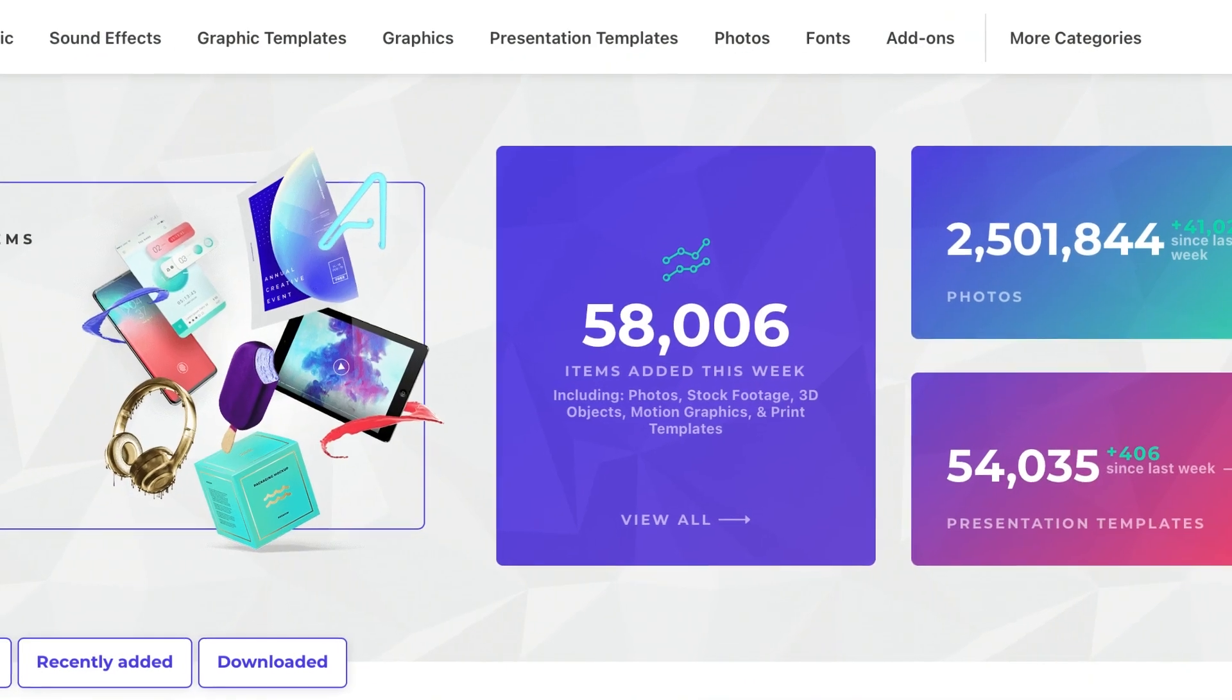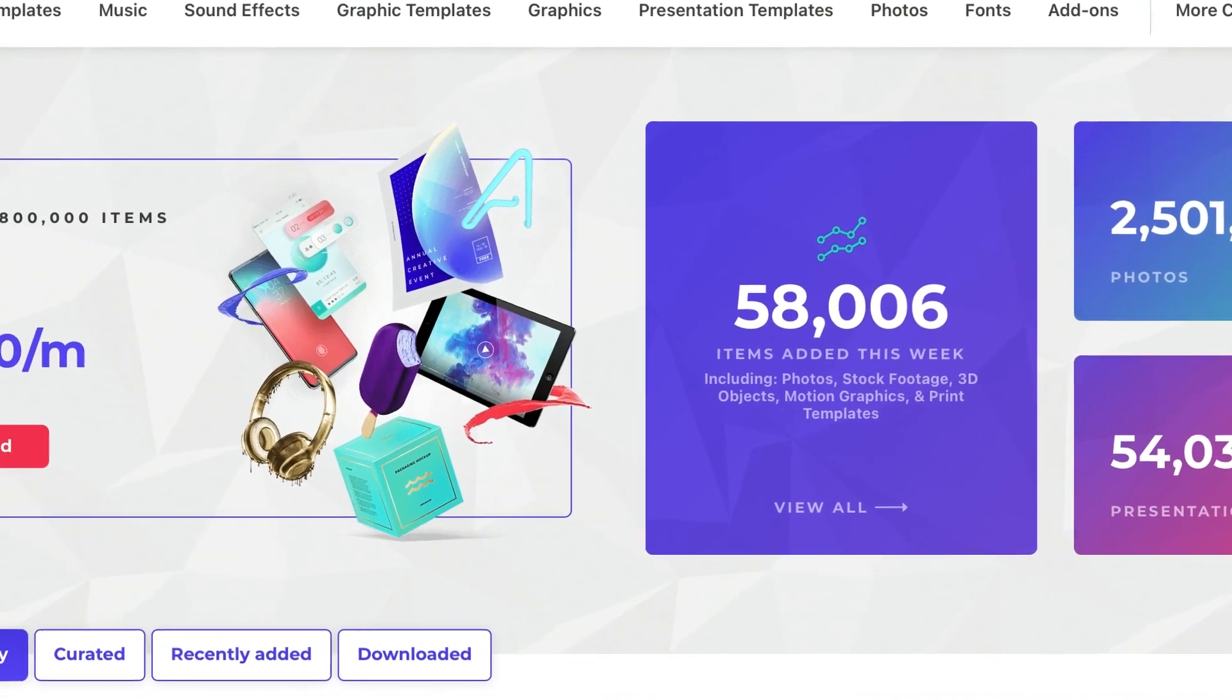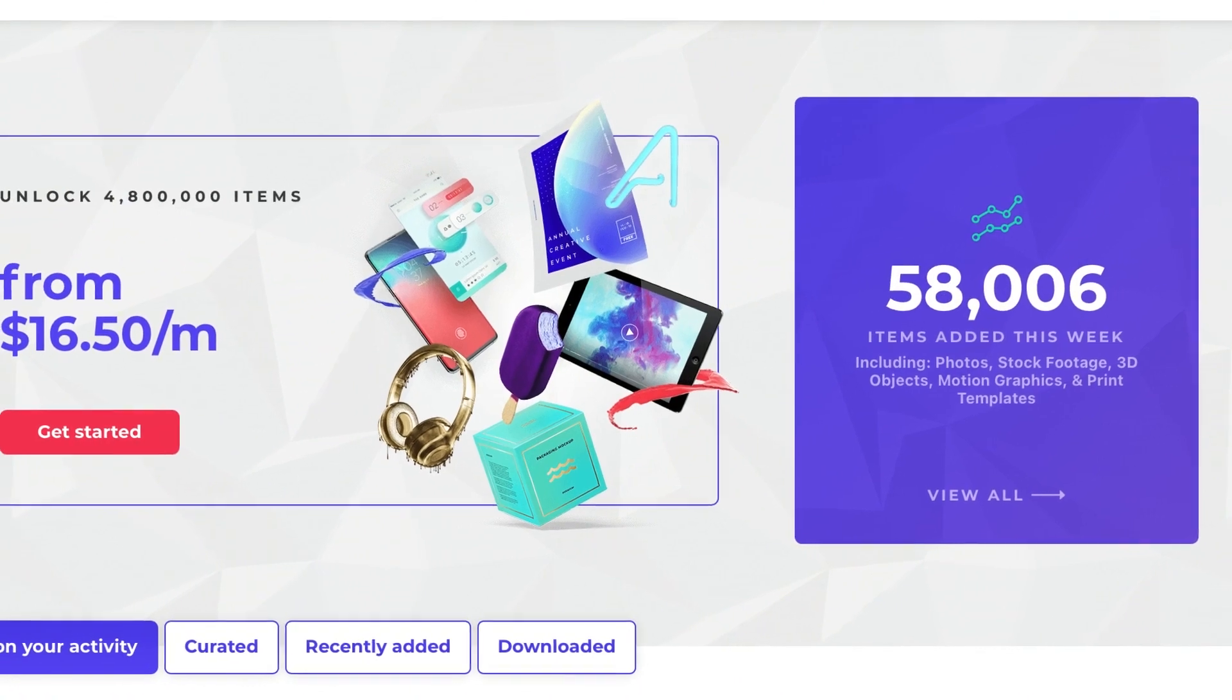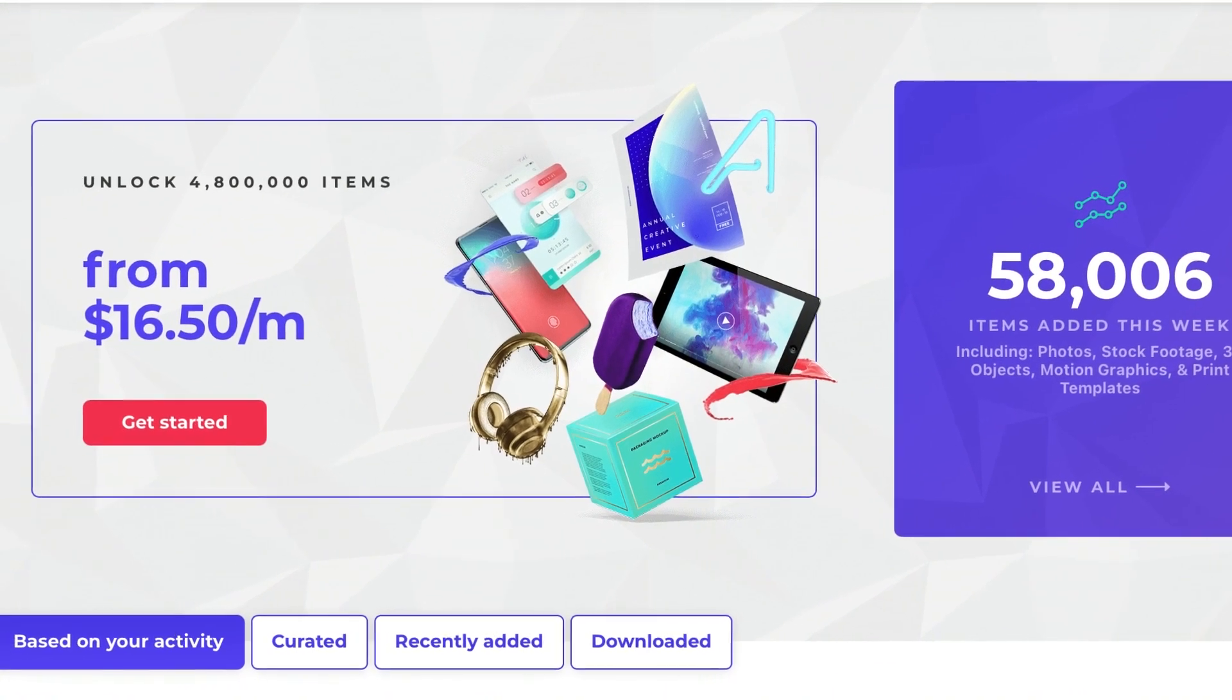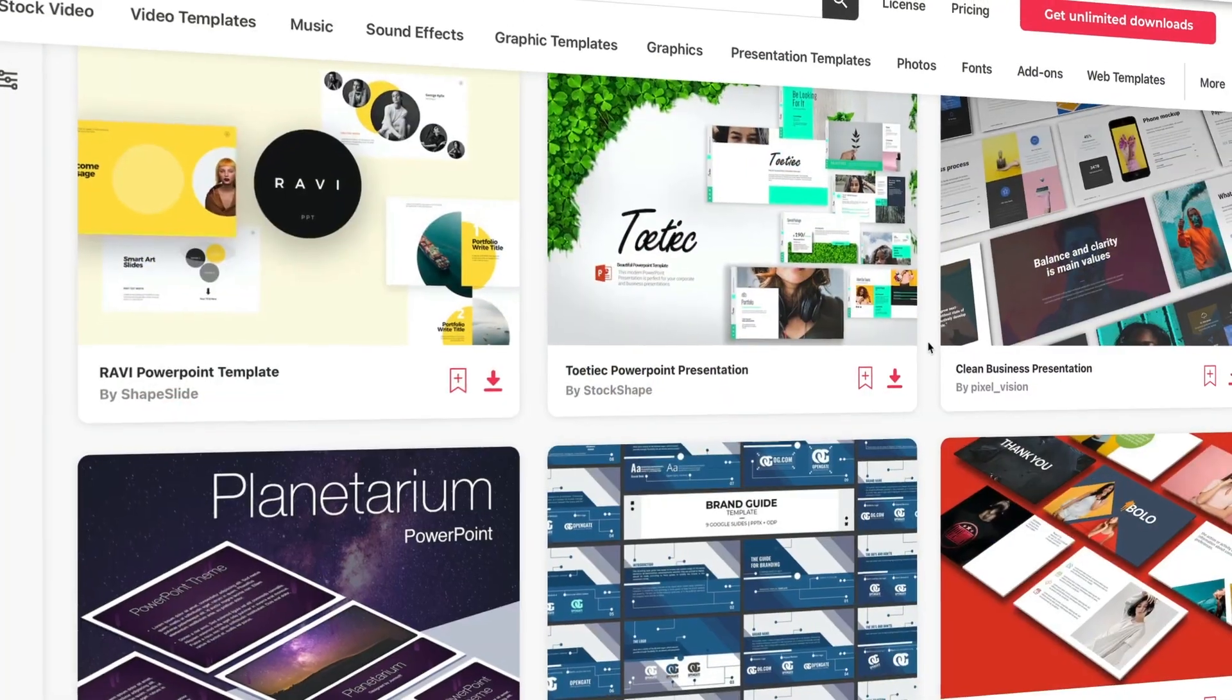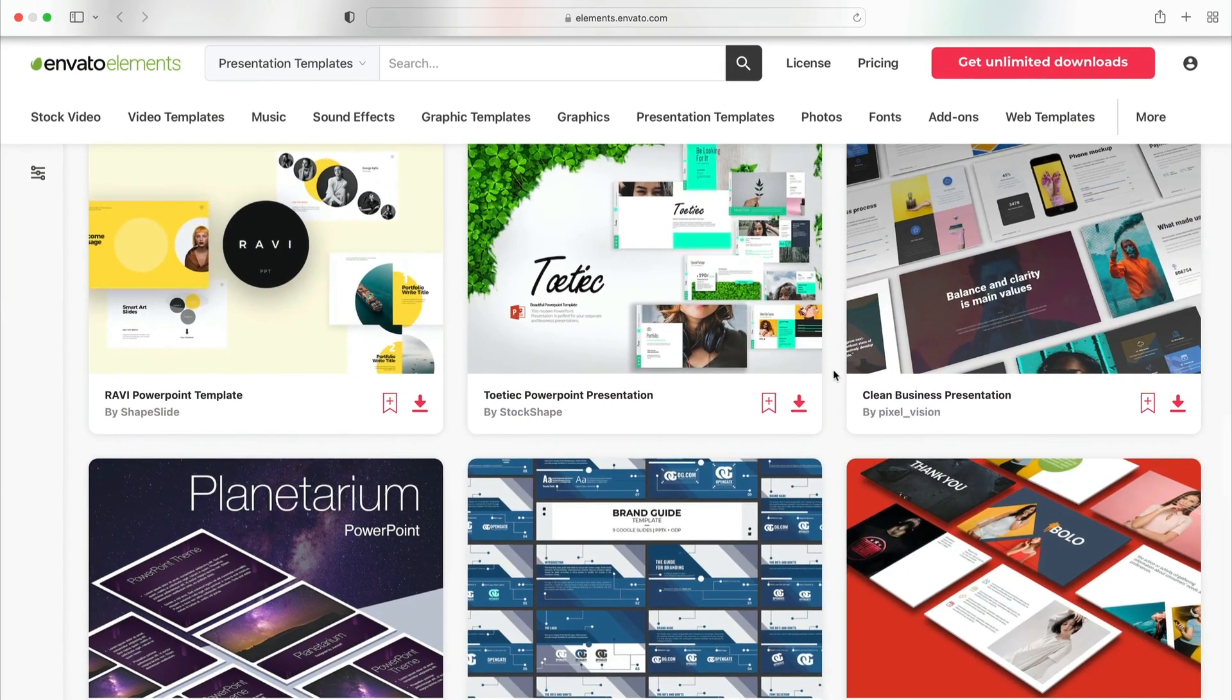That's thanks to the creative power of premium templates from Envato Elements. Start with a premium design and import it into Keynote. Then, make quick adjustments to ensure a seamless conversion. Elements is the creative powerhouse that you can't afford to miss. Browse the vast content library and join today.